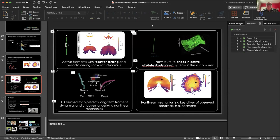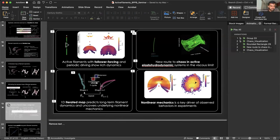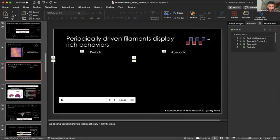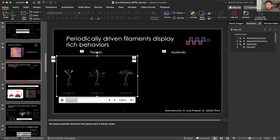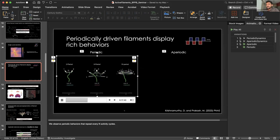Mehrana has a question: how does the period of the activity compare with the period of the motion? Is it possible to get a period for the motion that is different from the period of the activity? Yes — one of the things that's interesting is that you can actually get these period-doubling behaviors where you have periods that are even multiples of the period of the activity driving the filament. And quite interesting, we also sometimes see odd periods, which I don't really understand yet.